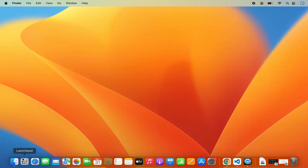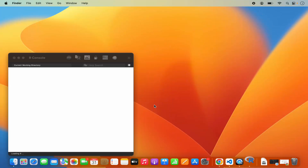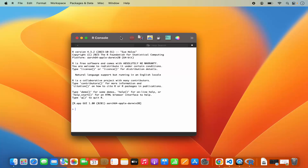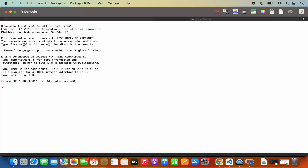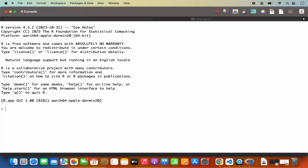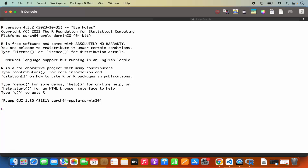Once R is installed, go to the Launchpad and you will be able to find the R programming language icon. Click on it to launch the R console. You can press Command Plus to make the text bigger and Command Minus to make it smaller. Using the R console you can test your code — for example, if I want to print Hello World, I can type print and then in double quotes type 'hello world' and press Enter, and it's going to print hello world.